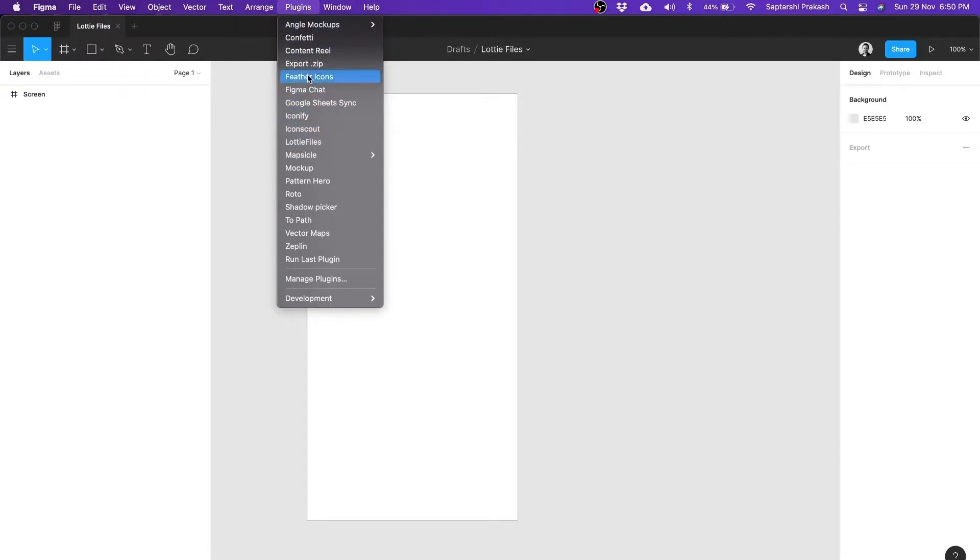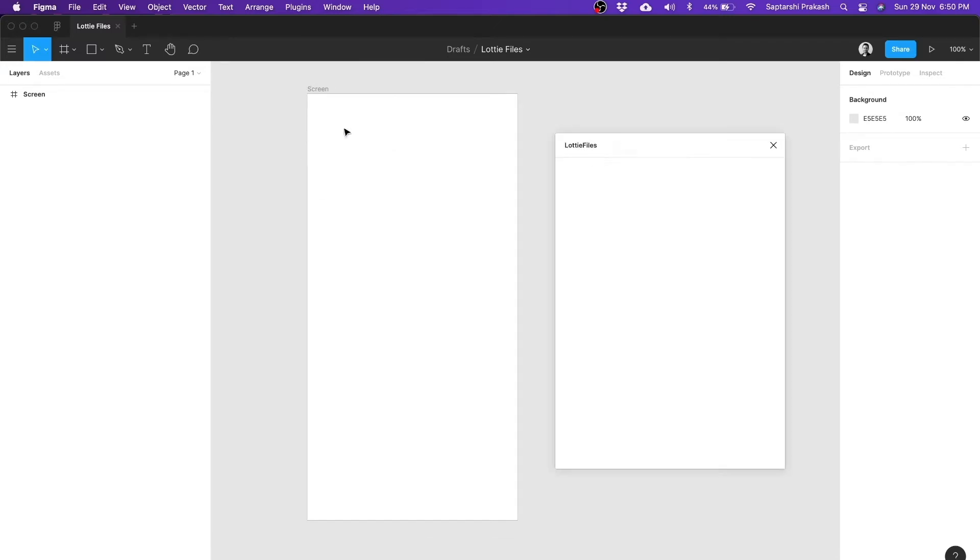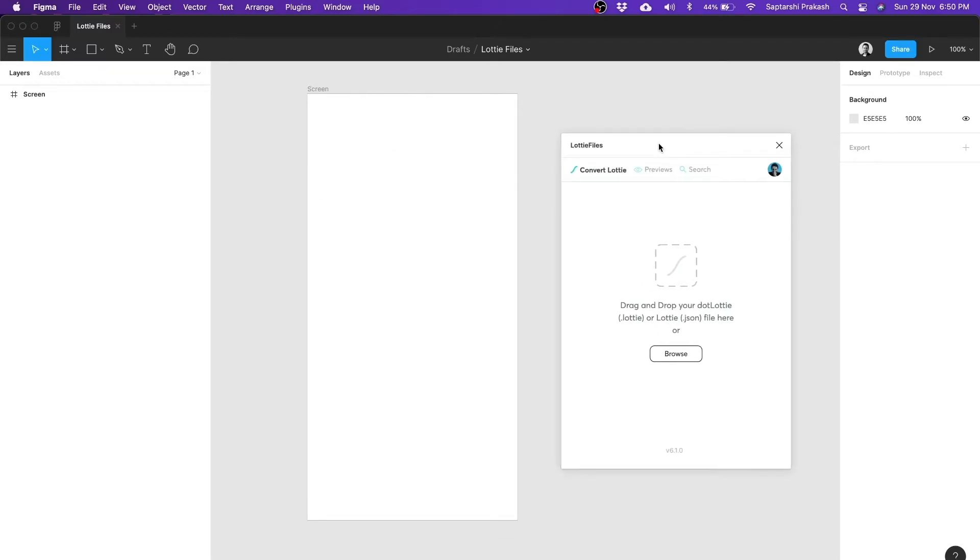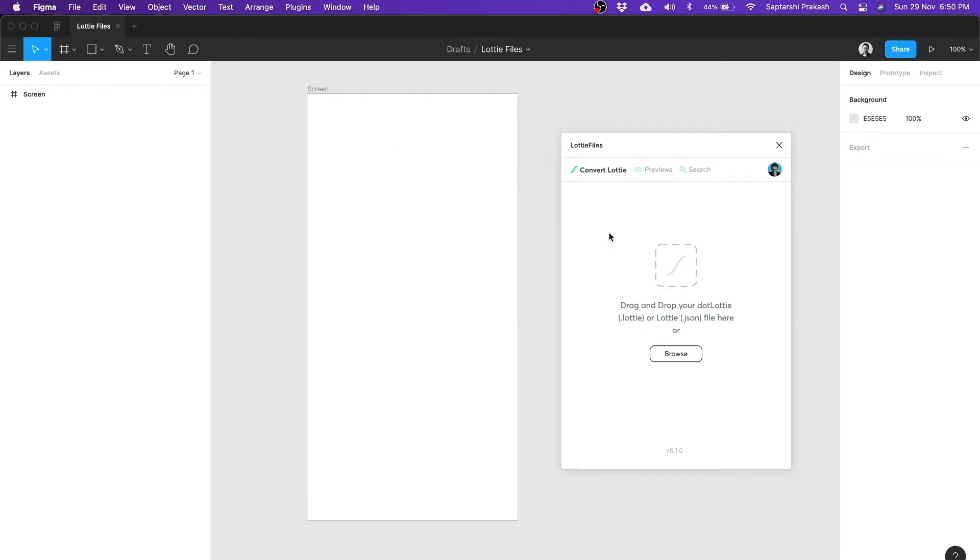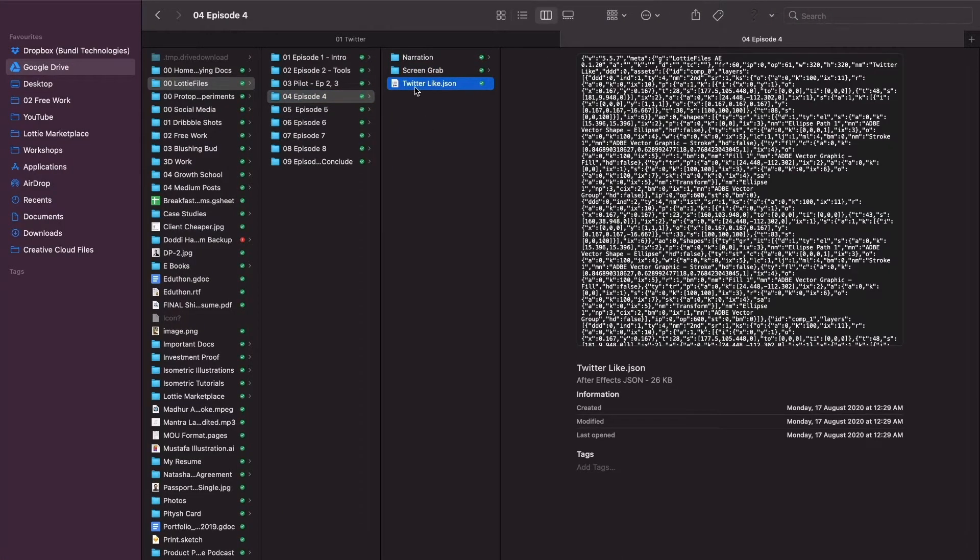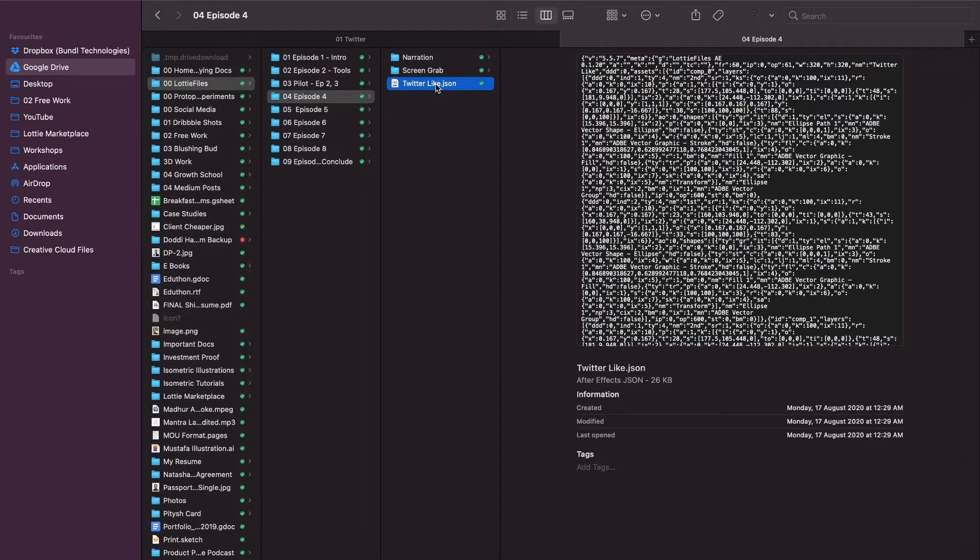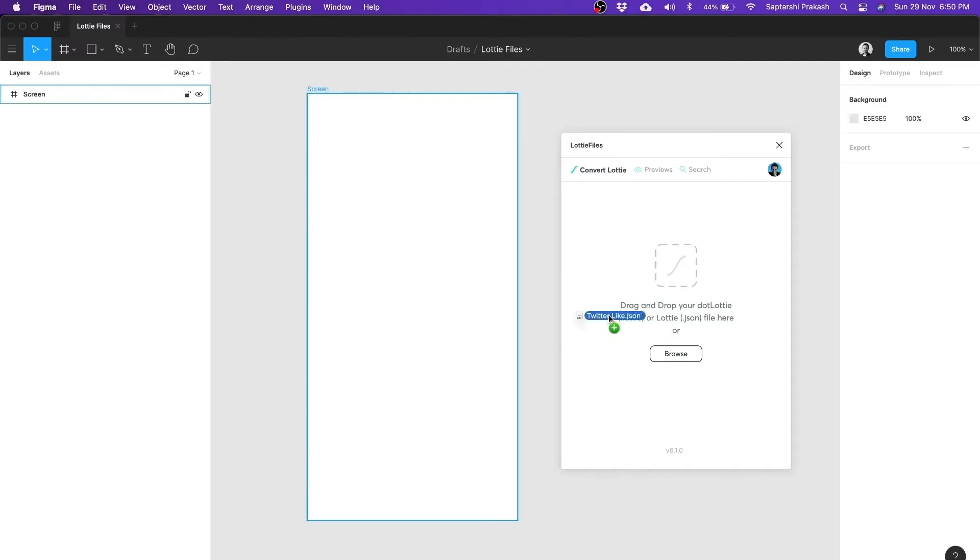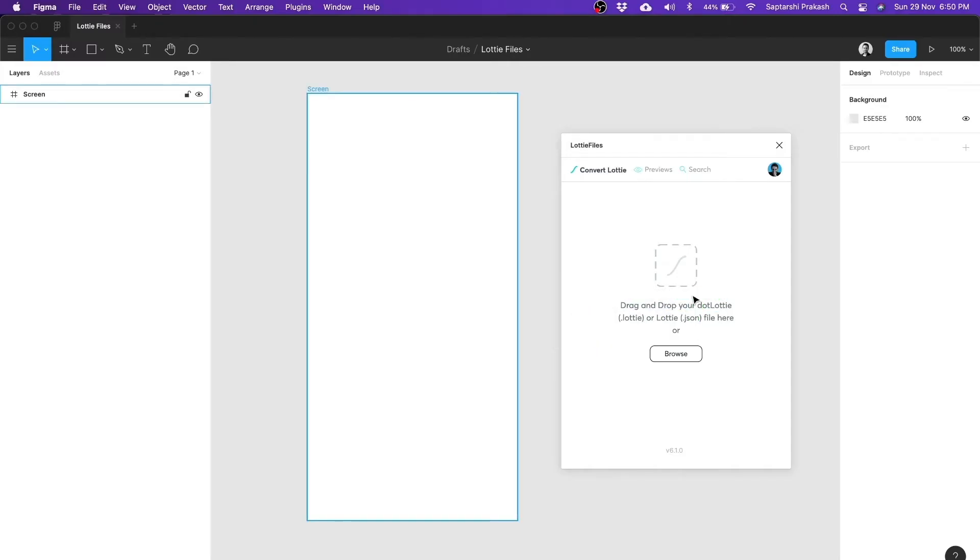And after installing, you will find it under plugins here in Lottie Files. This is the plugin and all that you need to do is just drag and drop your Lottie here. Let me go ahead and do that. So I have the same Twitter like animation, that .json file which I had, I will drag and drop it here in Figma.